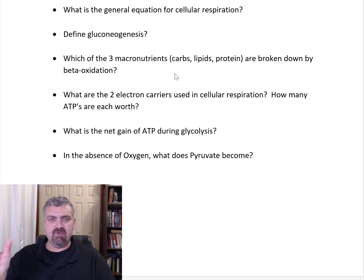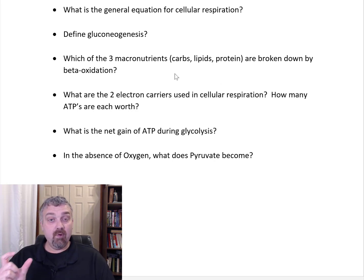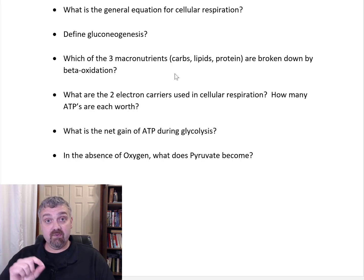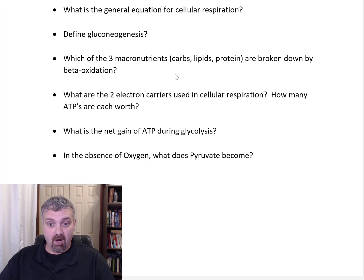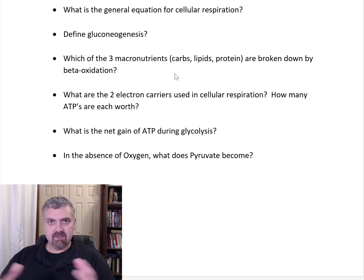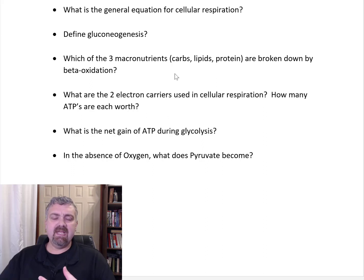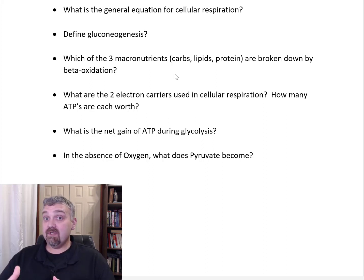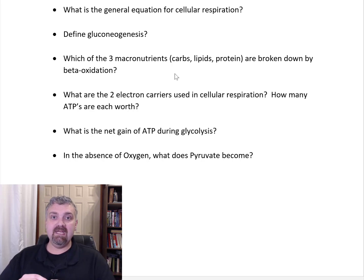Define gluconeogenesis. Working backwards: genesis means creation, neo means new, glucose means glucose — so the creation of new glucose. The textbook definition is the creation of carbohydrates out of non-carbohydrate sources. Usually this means proteins — amino acids. The glycerol backbone from fat can also be turned into glucose, but about 95% is going to come from protein sources. So if we need glucose and we can't get it from somewhere, we can make it. That's gluconeogenesis.